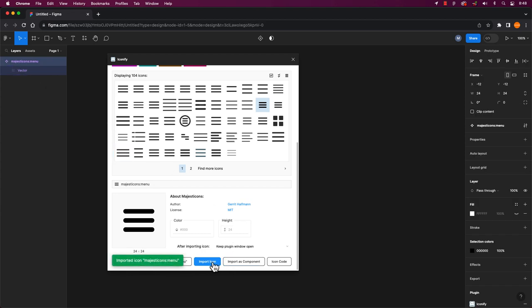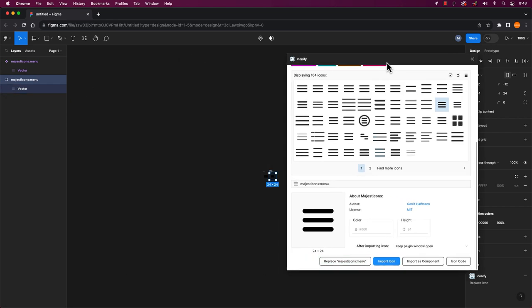As you can see, as soon as I click to import, it will show up on the left hand side of my layers and my canvas too.